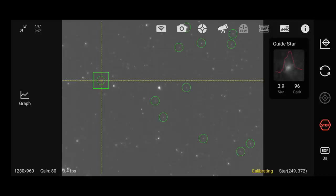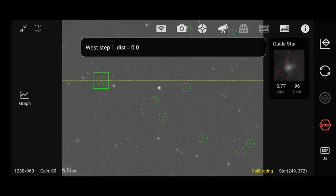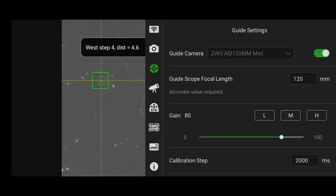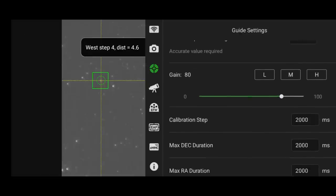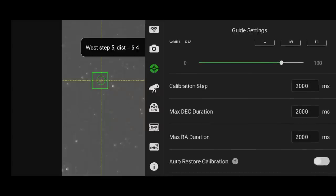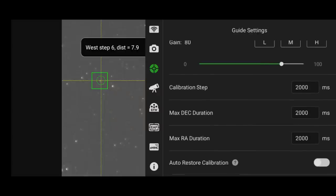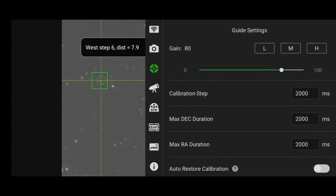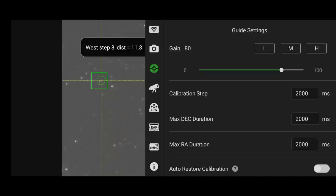But while it's running, I want to talk about our guide settings, which you can see right here. And with that particular gear, these are the settings I use, and they always work for me.